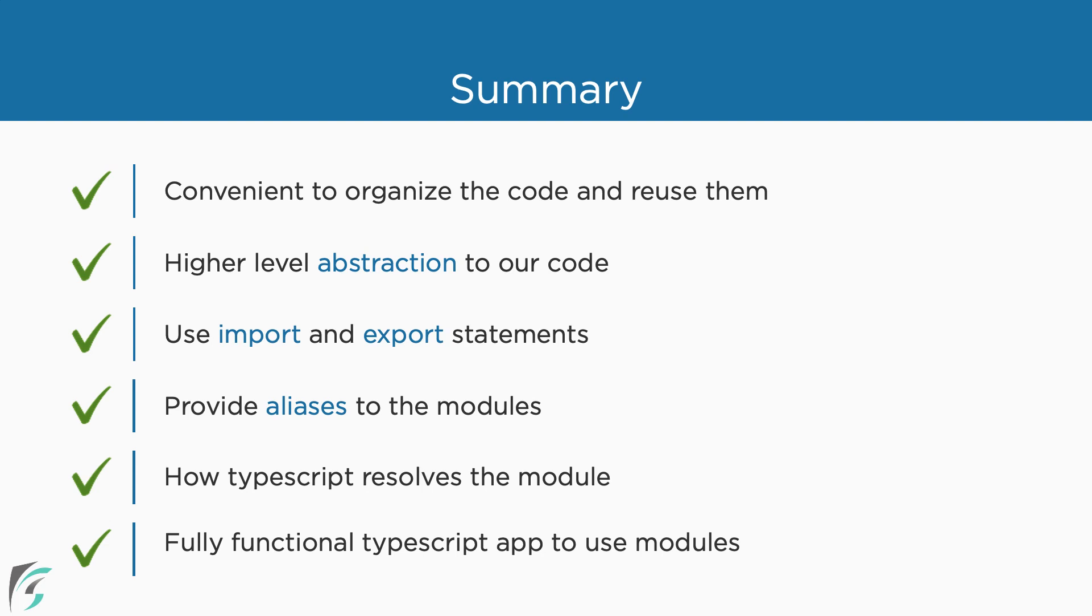We checked out how TypeScript resolves the modules. Ultimately, we need to stick to the strategy which suits our project the most.